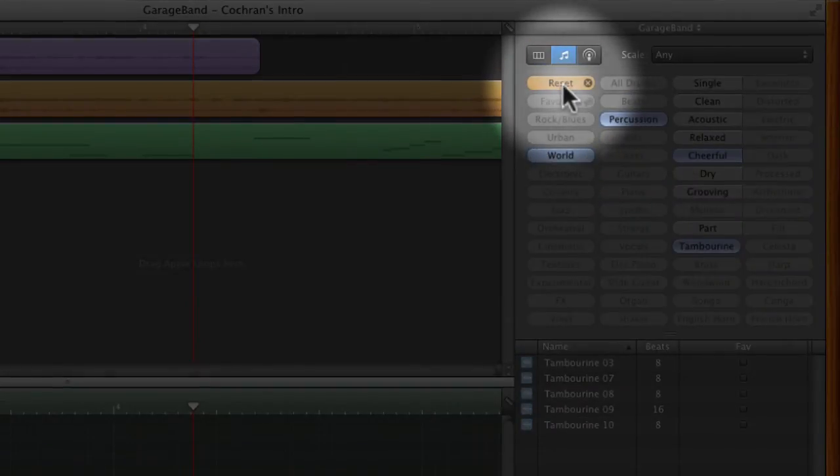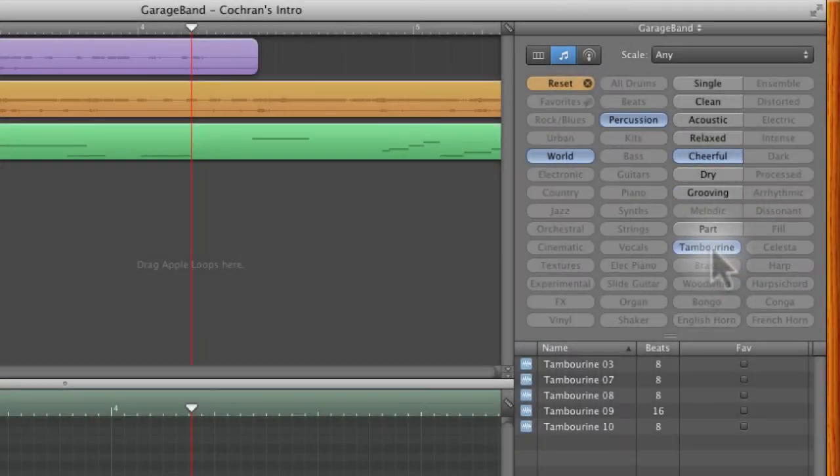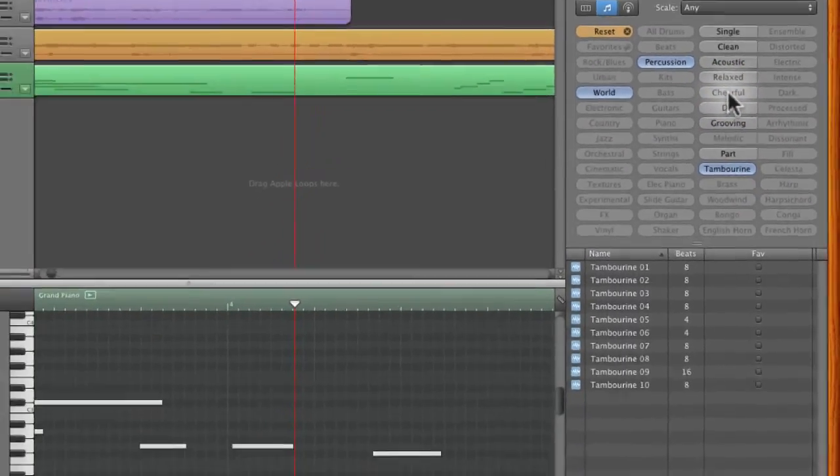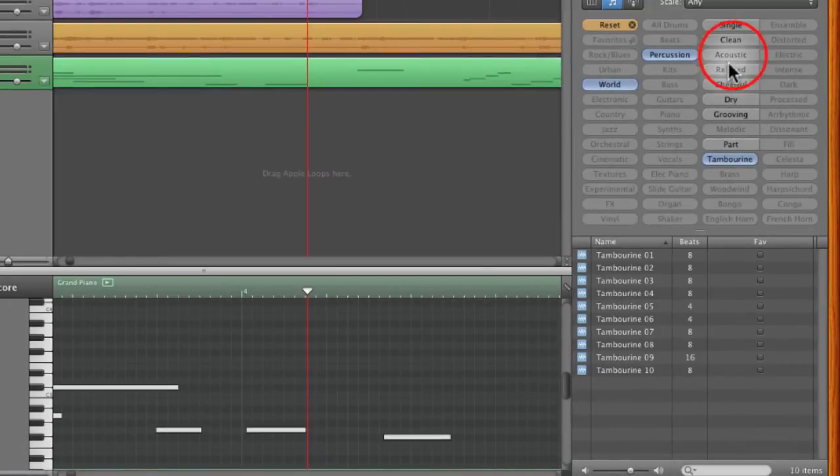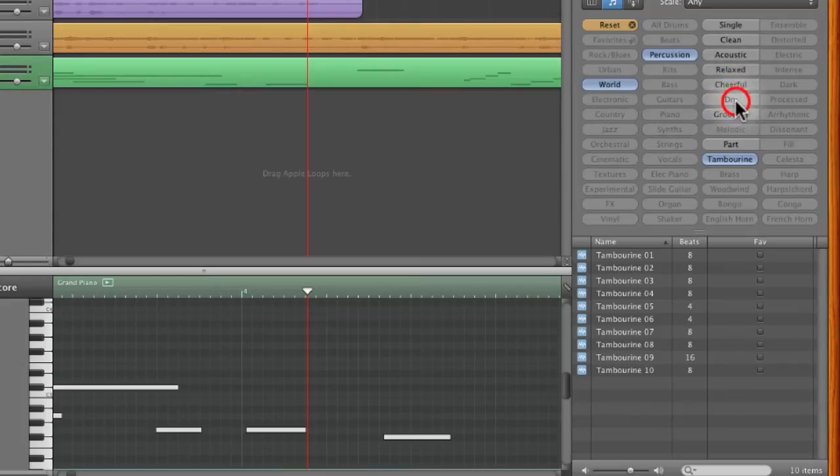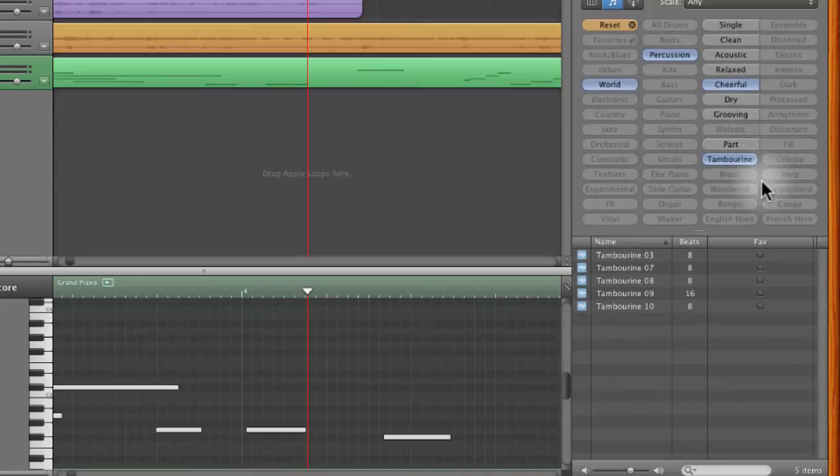If you only want to deselect one of them, like I don't want it to be cheerful, I can click on cheerful and it will add that back in. There's acoustic or single or dry, I don't want dry. Let's go back to cheerful. Dry and cheerful in that case.